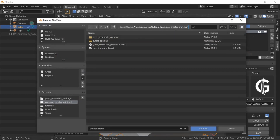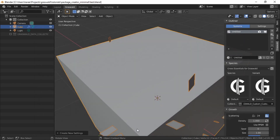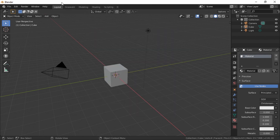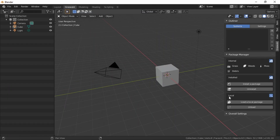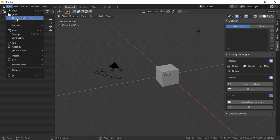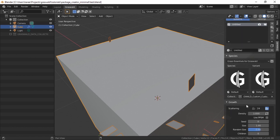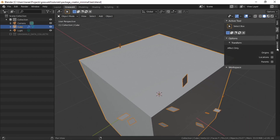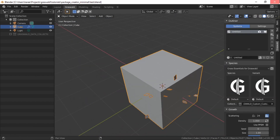If you save this blend and then close it and open a new Blender file, you'll notice the package doesn't show up there. There are no local packages — that package was local only to the other blend. It'll show up when you open that specific blend under Local, but it won't appear in any other blend. This is a nice way of keeping things organized.